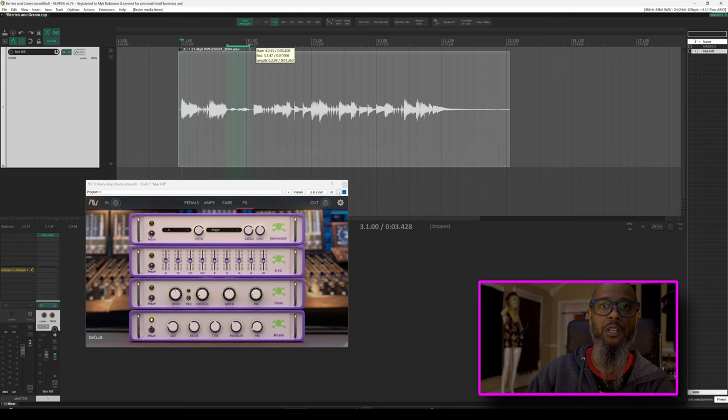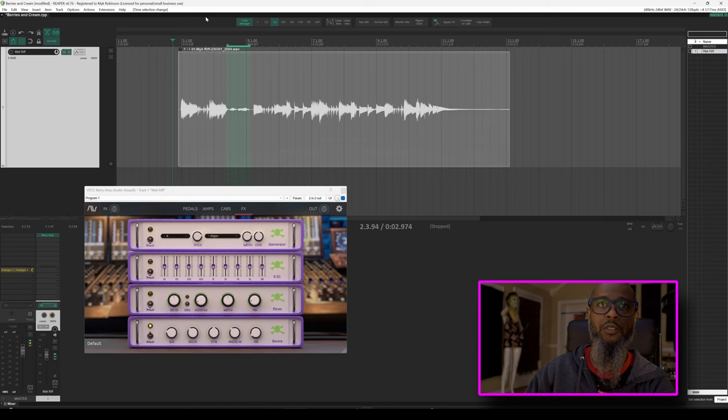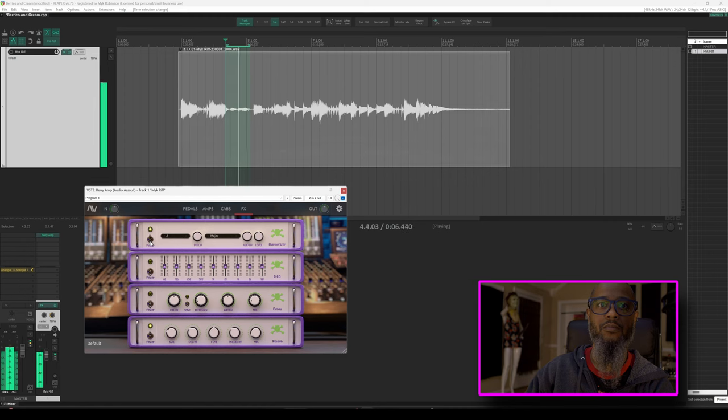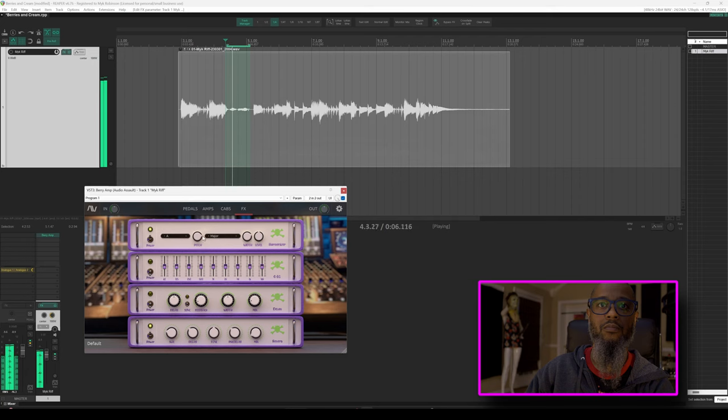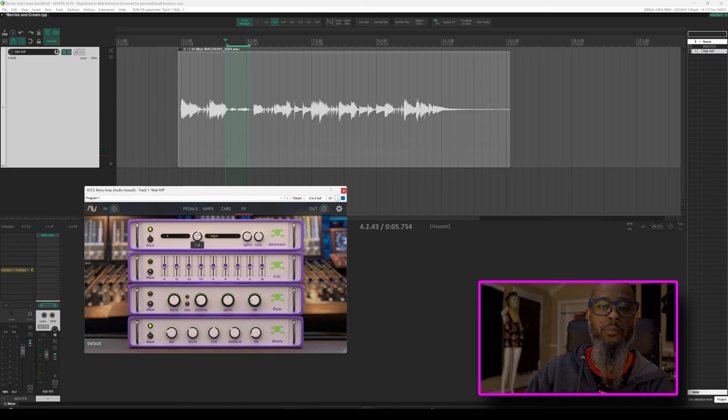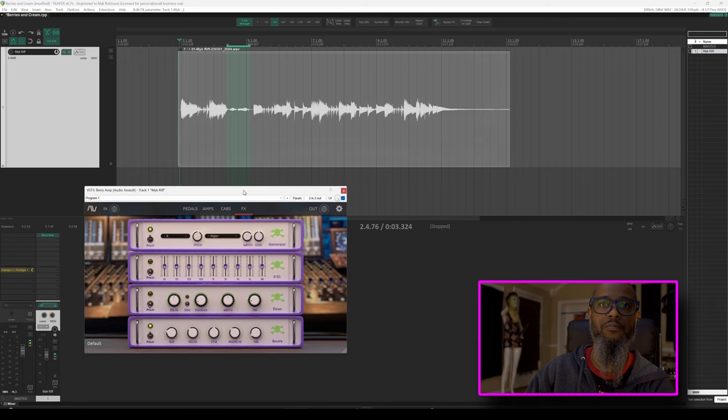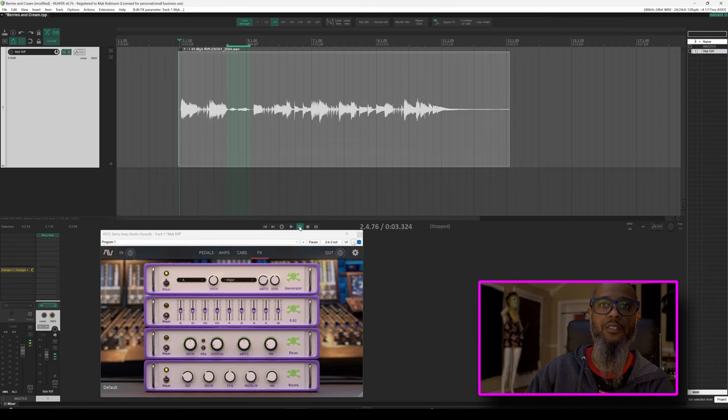So I'll make my time selection and set this section to loop. So with my time selection made, I can now loop this section and adjust this until it sounds right. I actually think I like that with the pitch increased by one. So with the harmonizer set the way we'd like it, let's play this from the beginning and see how it sounds. I'll disable my looping and take a listen.